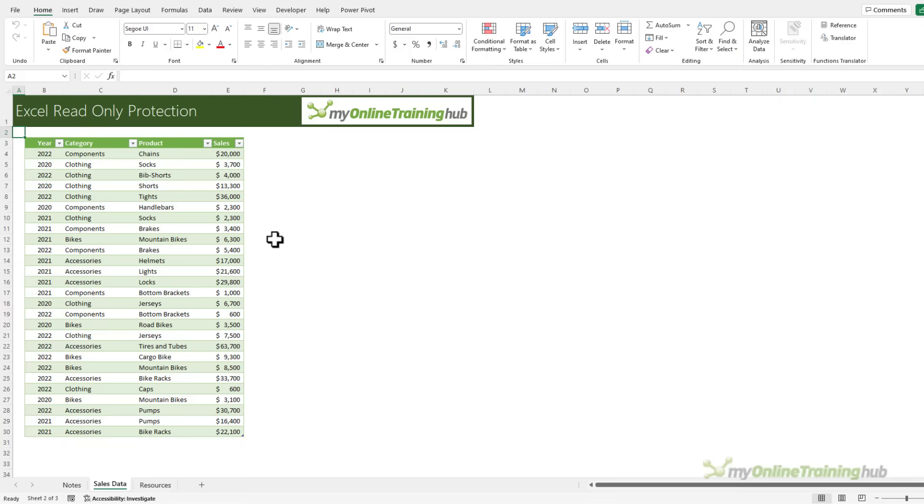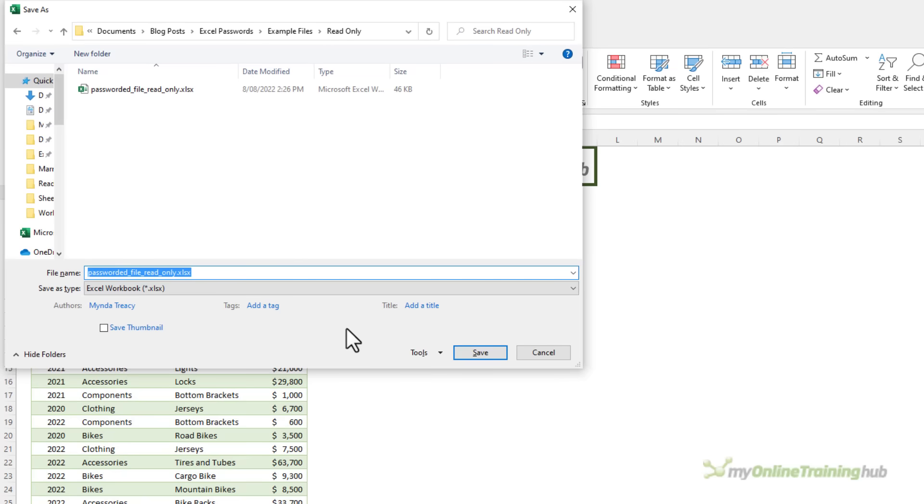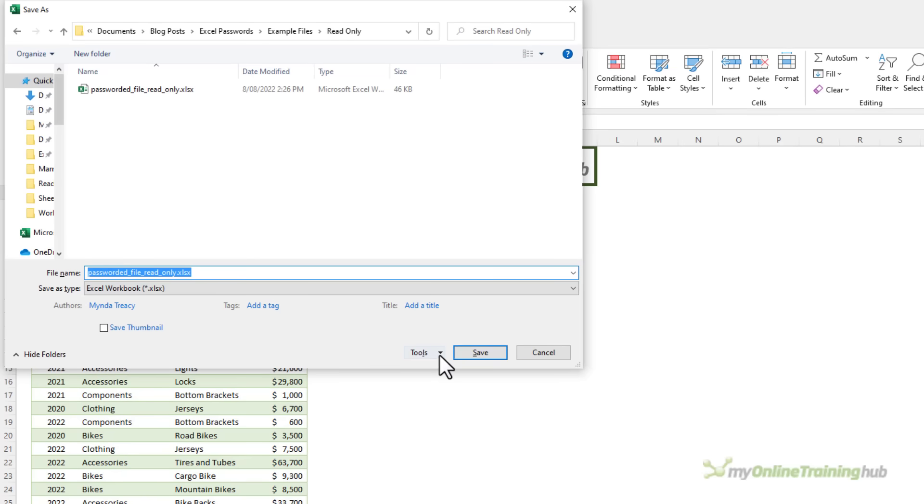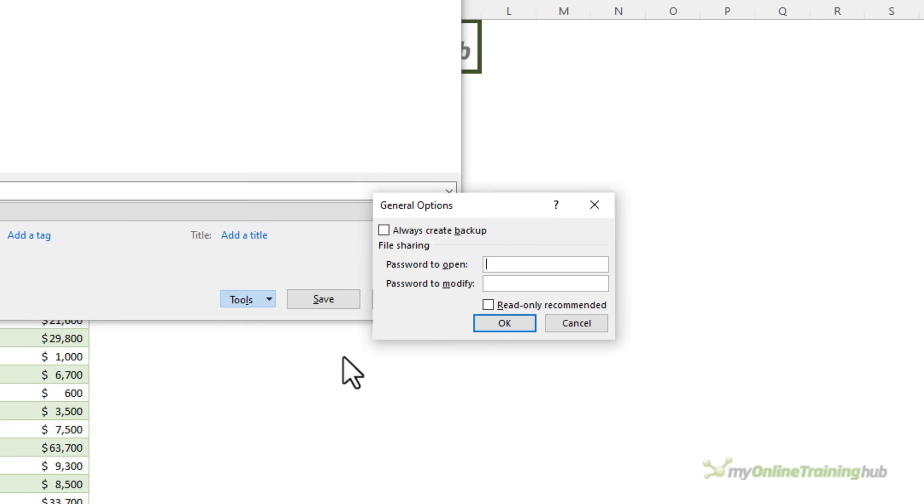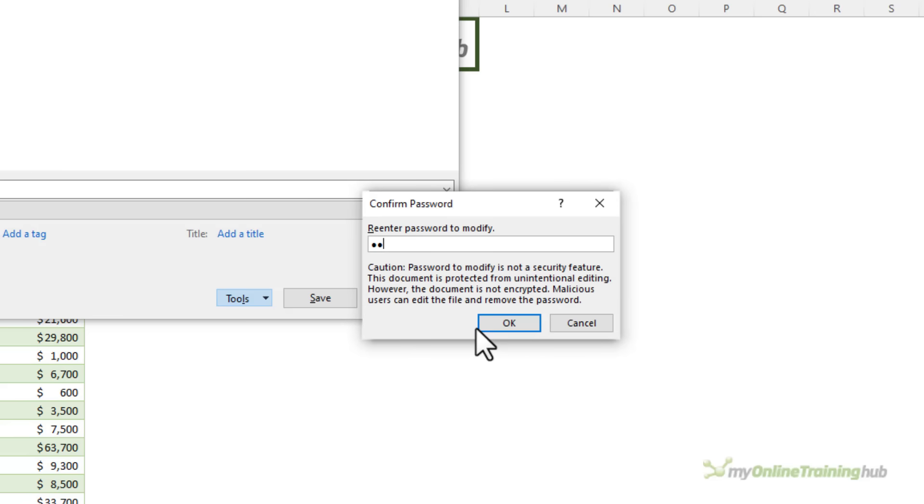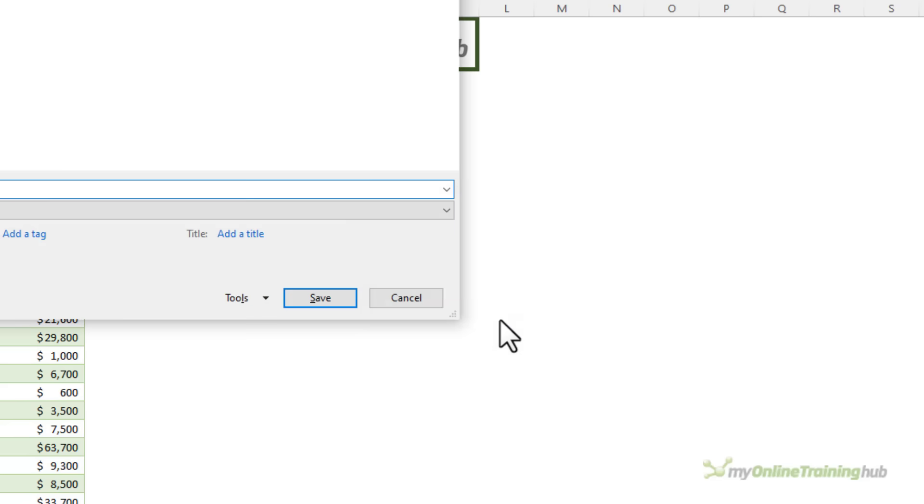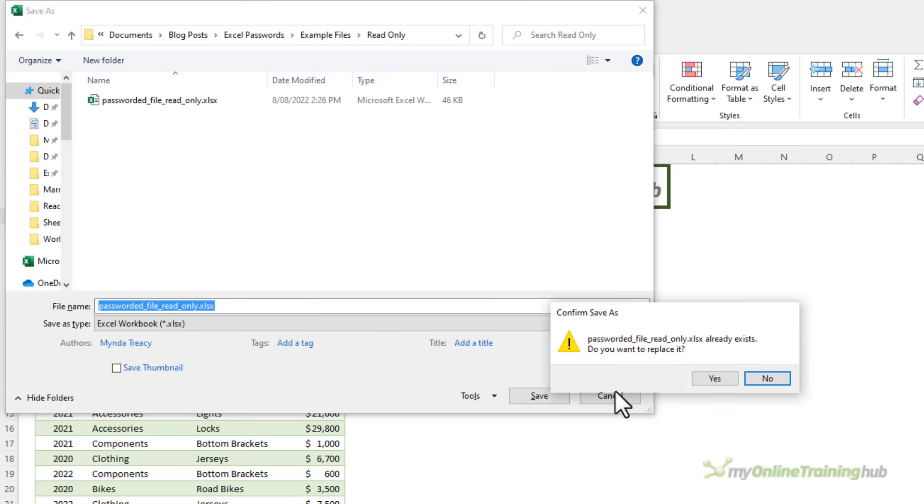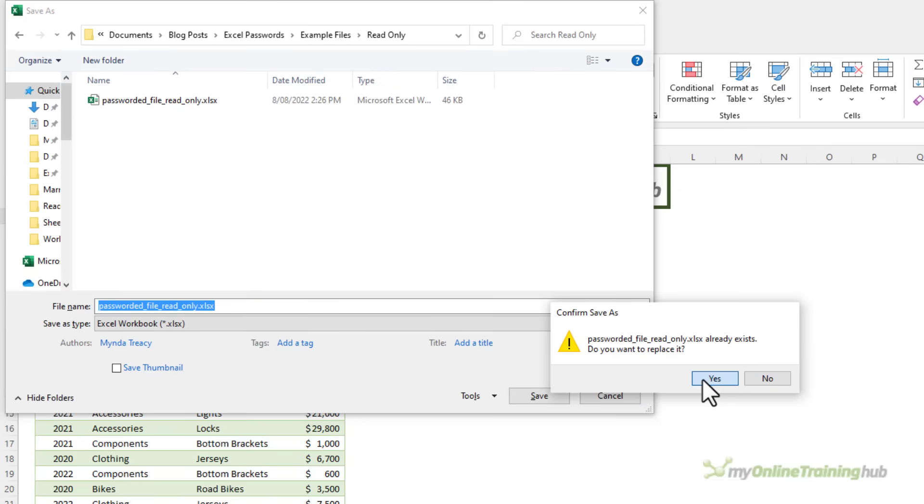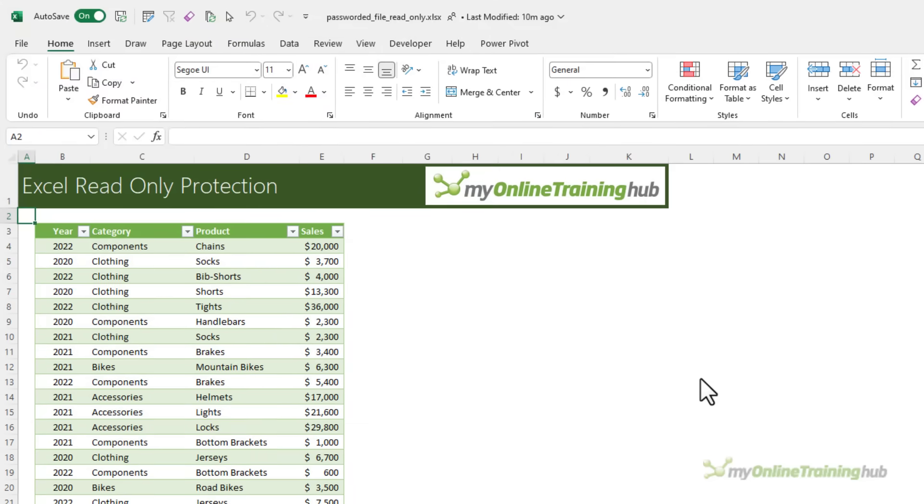Read-only protection is set up when you save the file. So I'm going to do F12 to file save as this file and then under tools, general options, I can set a password to open and I can set a password to modify. So we're going to look at password to modify first. So I'm going to enter a password here. This is going to force the user to open the workbook as read-only unless they know the password. I'm going to save that and replace the existing file.